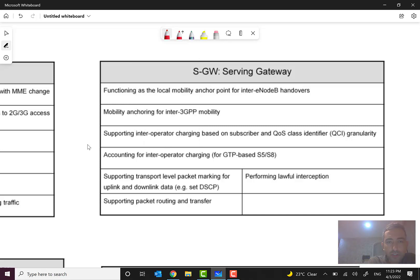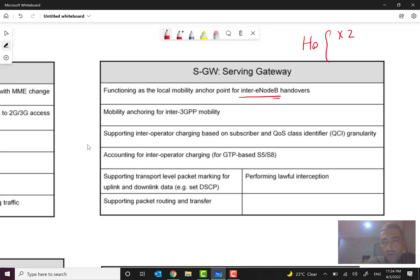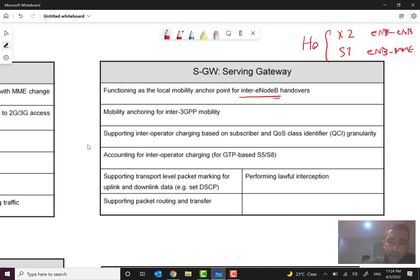The functions of SGW include: functioning as the local mobility anchor point for inter-eNodeB handovers. As I told you before, we have two types of handover — X2 and S1. X2 is between eNodeB and eNodeB directly, and S1 is over eNodeB and MME. So the S-Gateway acts like an anchor point for inter-eNodeB handovers.